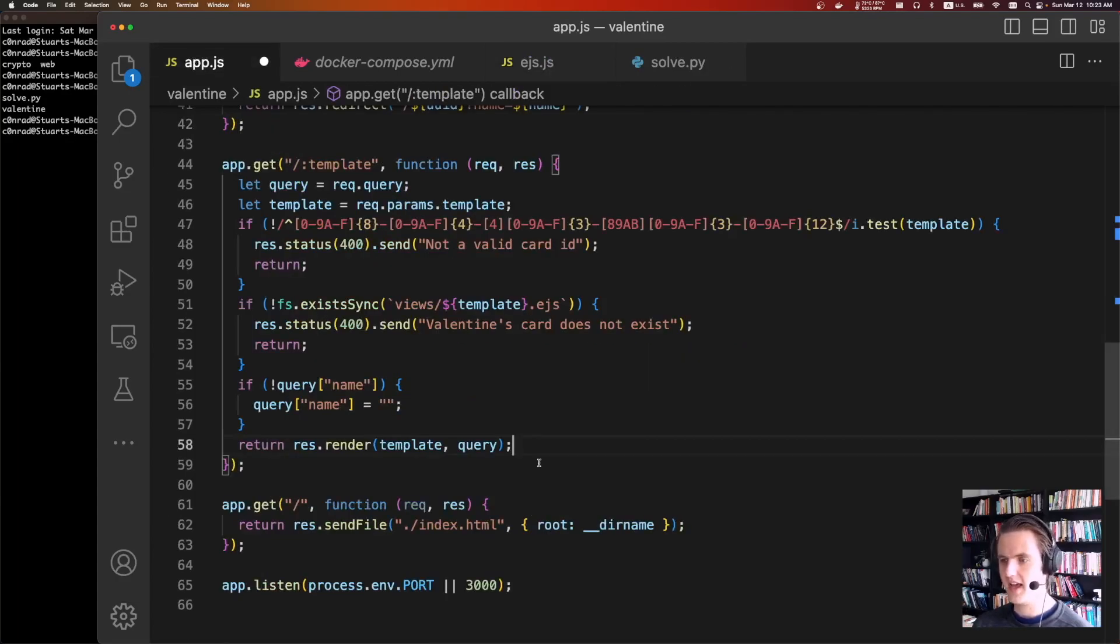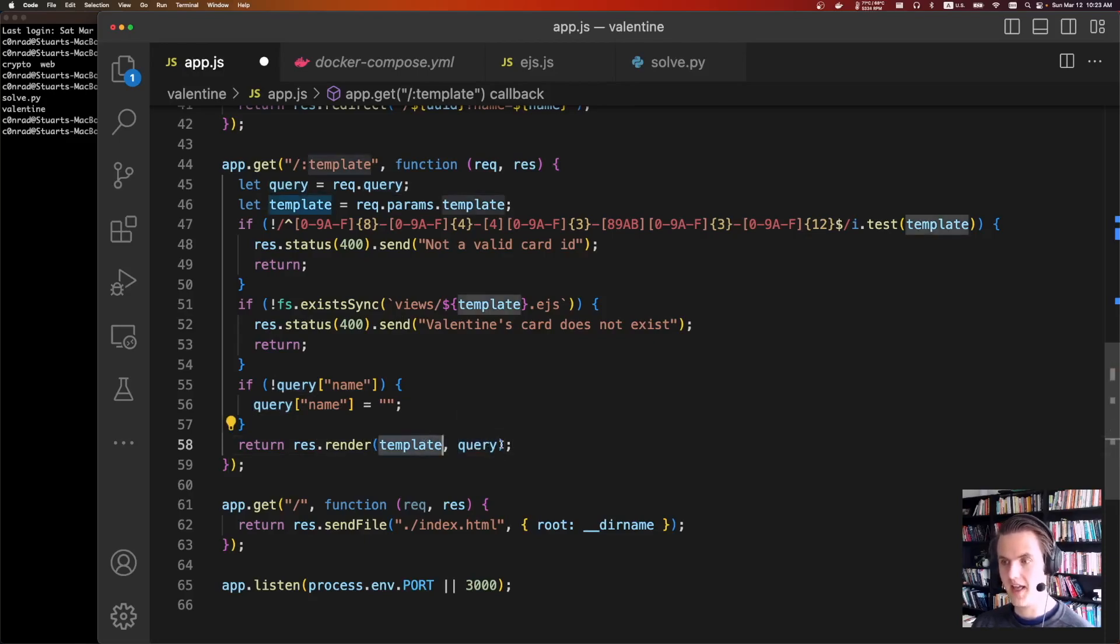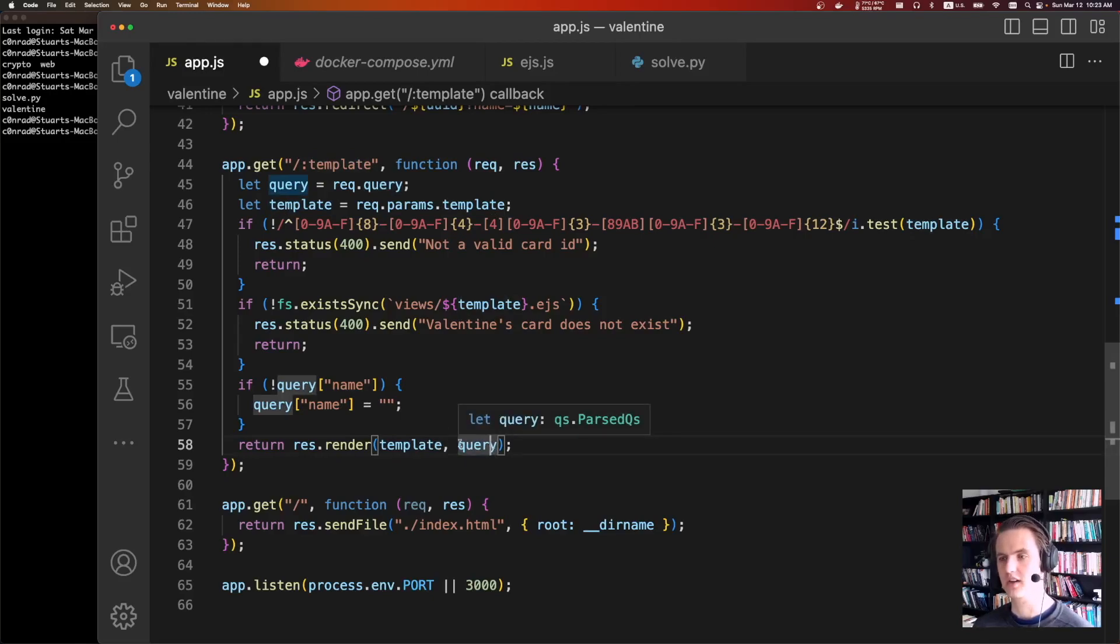This code's a little bit weird. But basically, what's going to happen is in Express, when you, that first parameter, it can contain, where is it? In this res render, this query, it can contain both the data for the template and also options for how the template engine should work, which is pretty crazy.